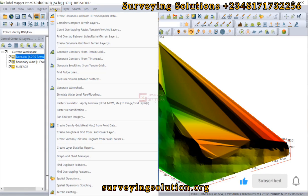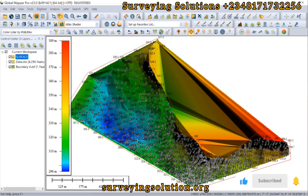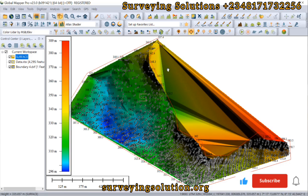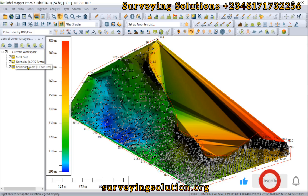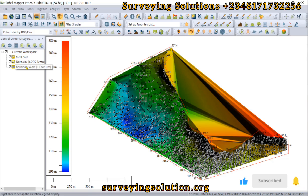We have actually created our elevation grid. Now, why do I have the boundary here? I want to use this boundary to clip our surface, so that we don't include parts that are not accounted for in our data. Before we do that, ensure that your boundary data is a polygon — if it's a line string, you are going to encounter some challenges.